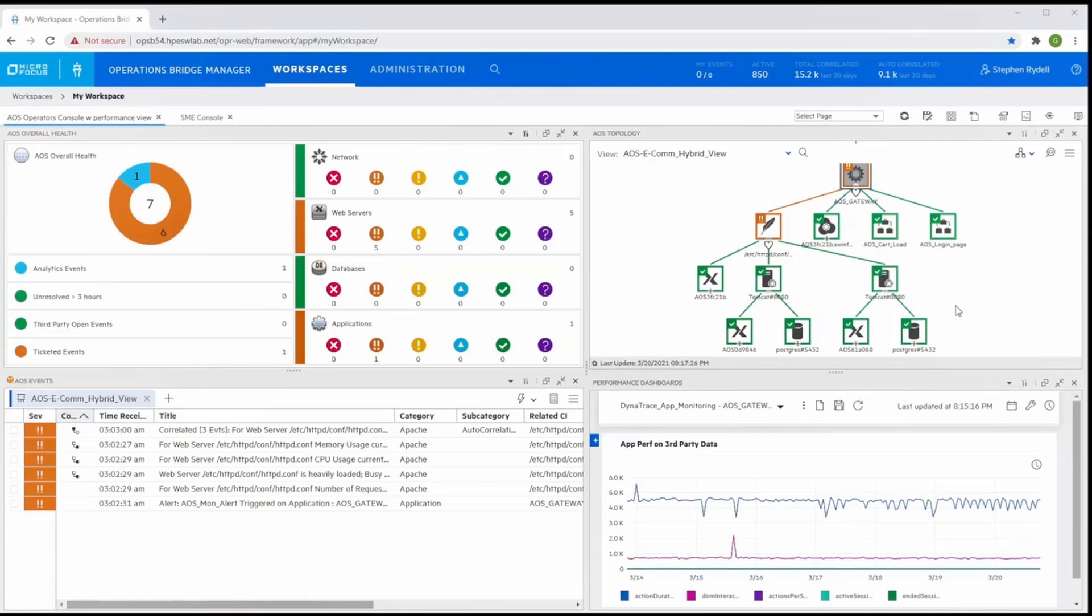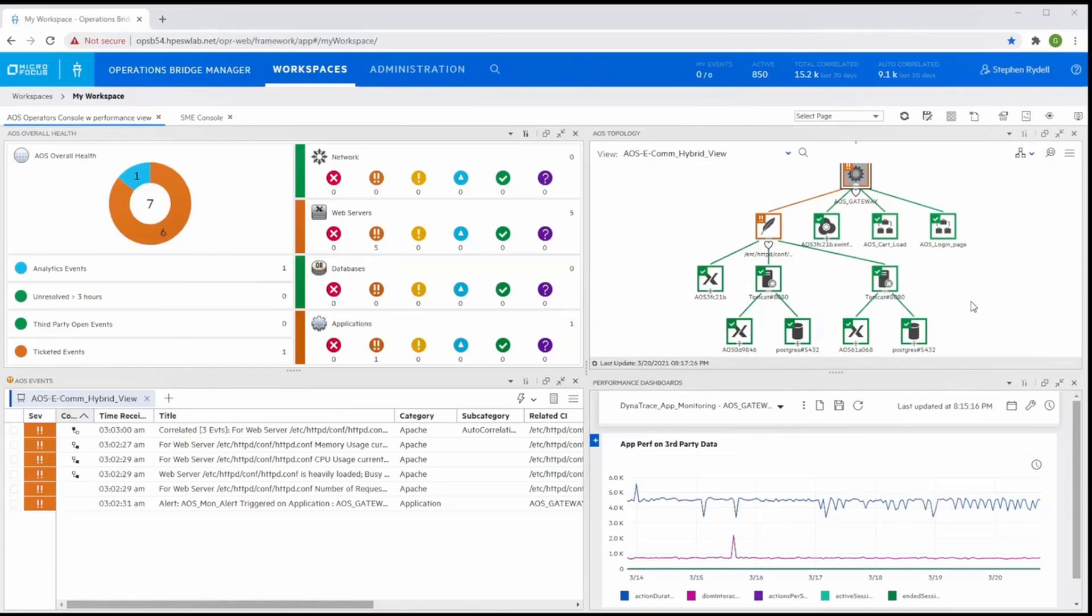You need a holistic view of the entire estate to properly respond to issues. In our example, we have Advantage Only Shopping, or AOS, an organization that uses a wide set of infrastructure components to run internal and external company services. The shopping application